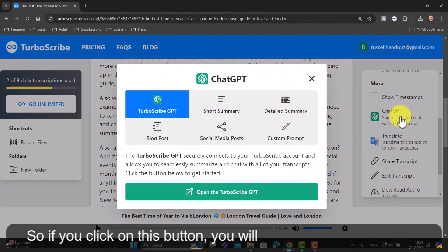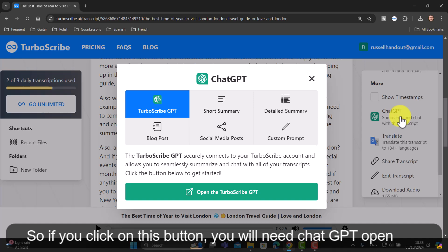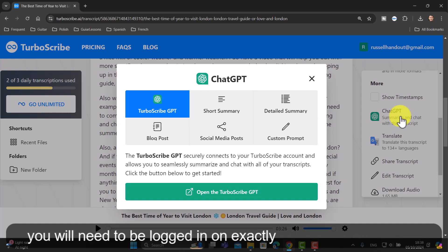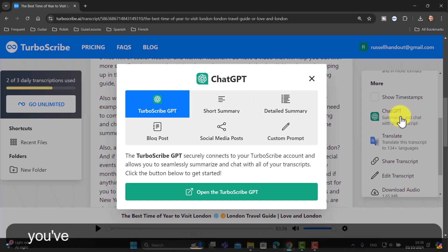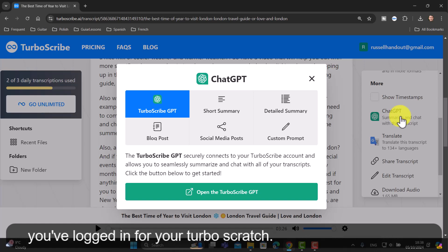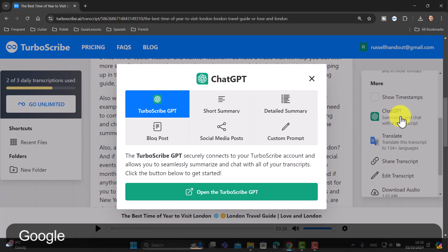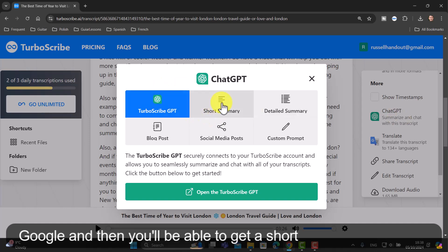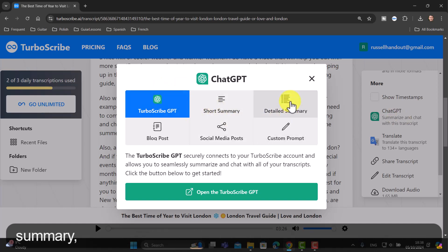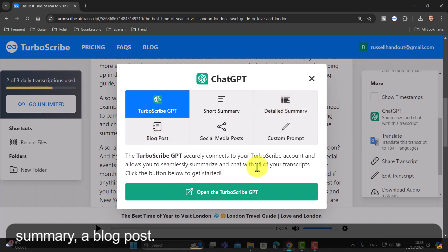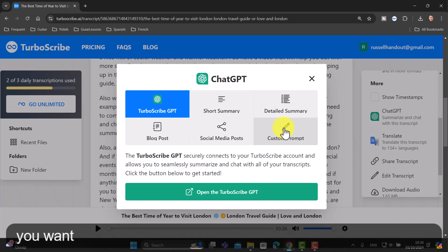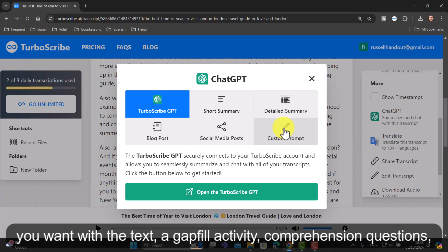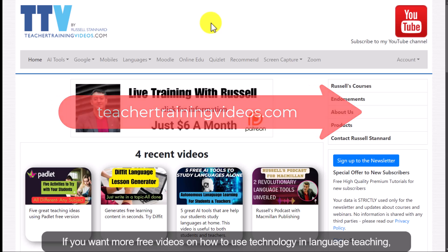The other very interesting thing you can do is link turboscribe to ChatGPT. If you click on this button, you'll need ChatGPT open and logged in on exactly the same account as your turboscribe — my advice is to use Google. You can then get a short summary, a detailed summary, a blog post, a gap-fill activity, comprehension questions, or anything else you want with the text.